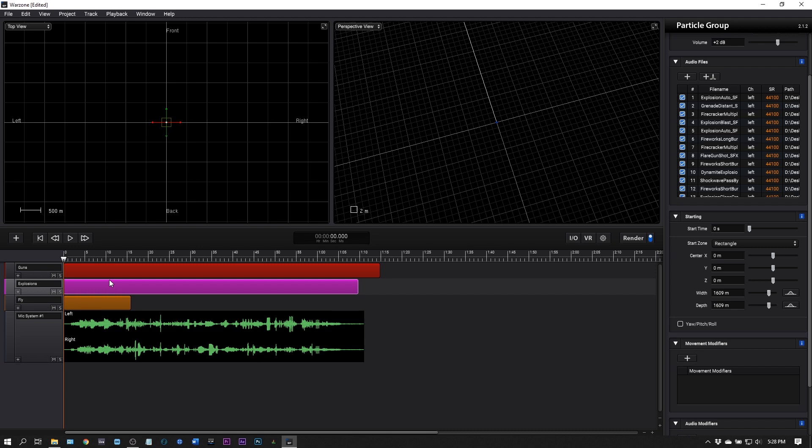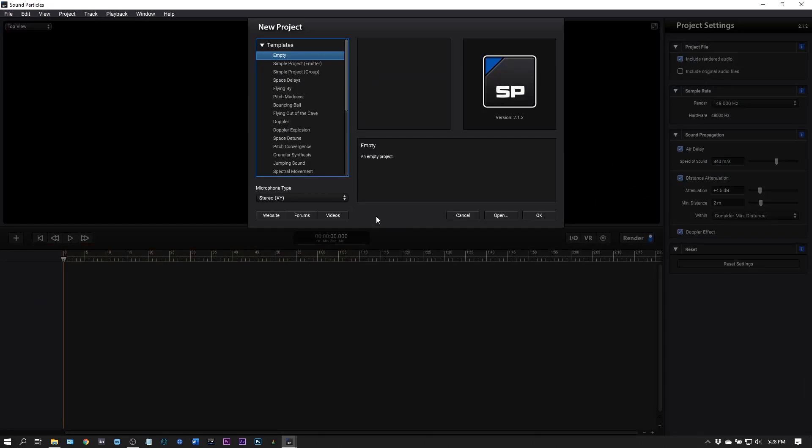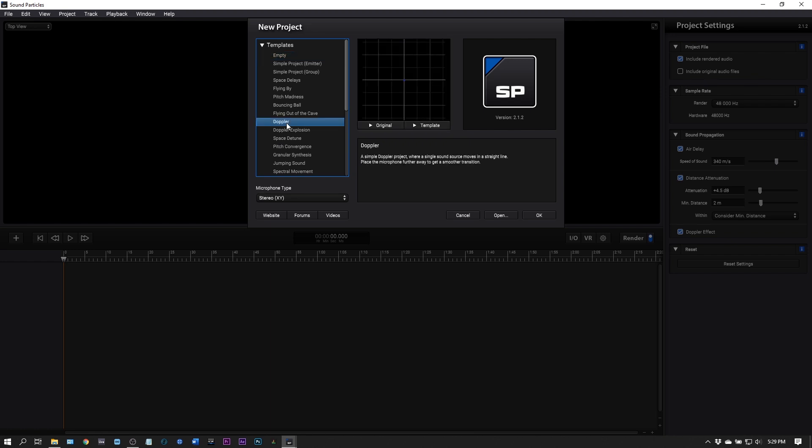Let's go ahead and start from scratch. This is the starting page and there are a bunch of templates in here. I'm going to play you some of these just so you can get an idea for what this is capable of.